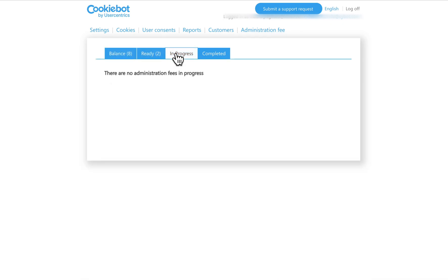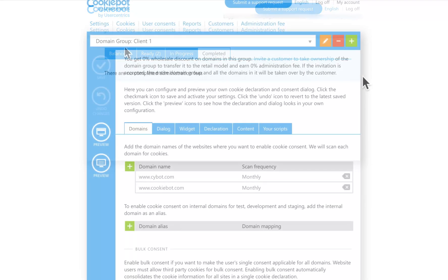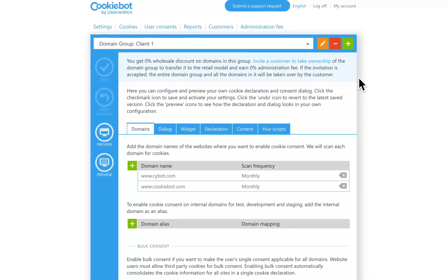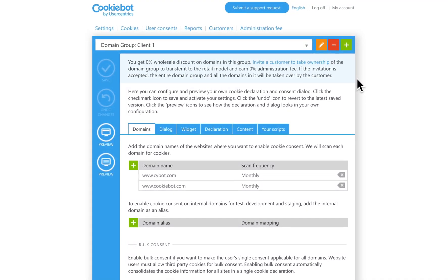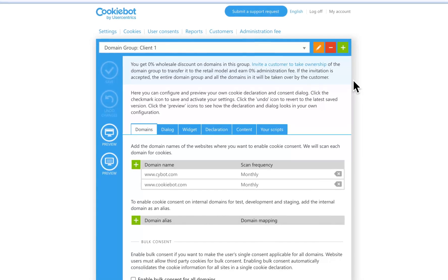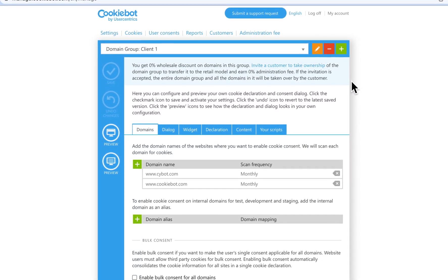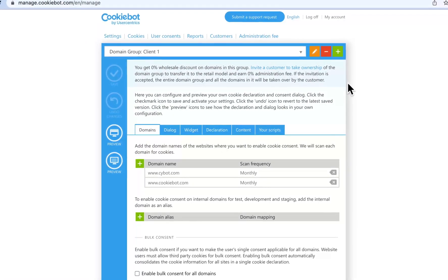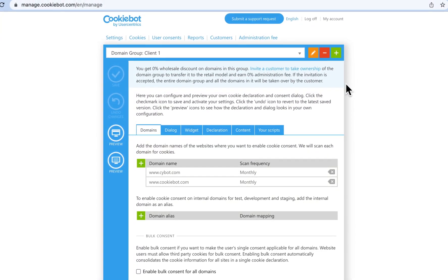We invoice your customer directly according to our price list and you receive a 40% administration fee on the paid subscriptions for the first three years and 20% thereafter. The Administration Fee is paid quarterly.